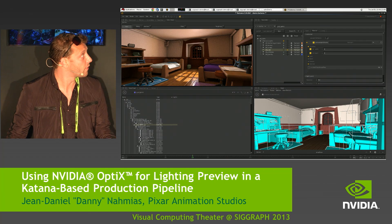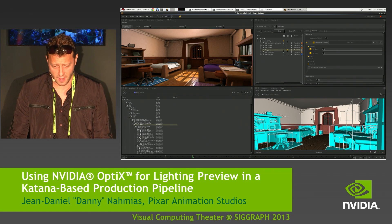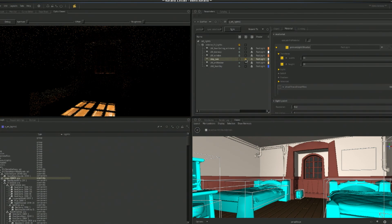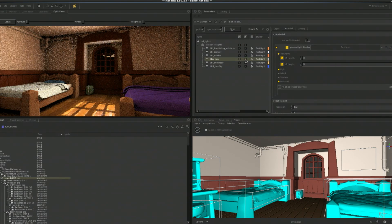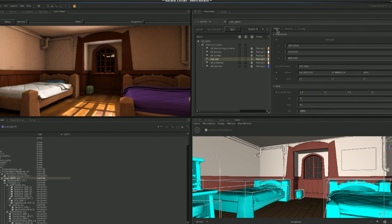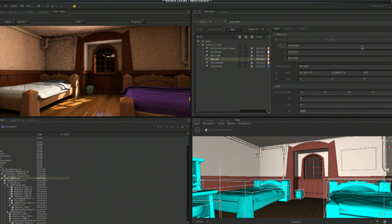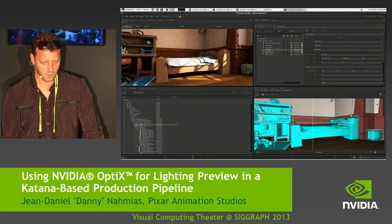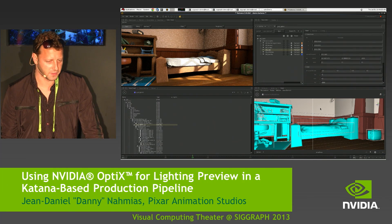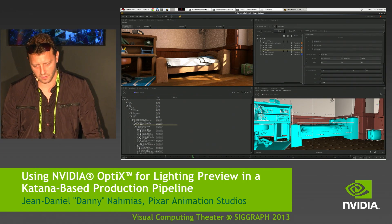As you can see we've got the entire set loaded. I can go back to this key light and literally just move it so that we get a nice effect — we can have this shadow fall on the bed cover and literally dial in how we want this shadow to fall to produce the aesthetics that the directors are looking for.